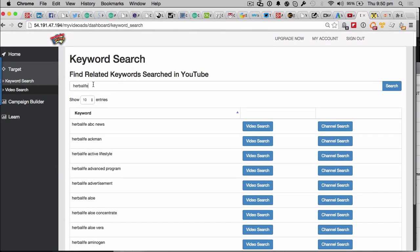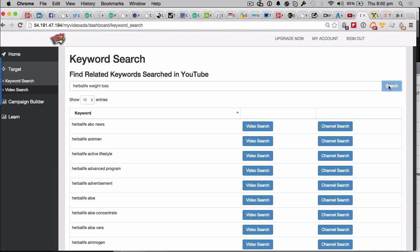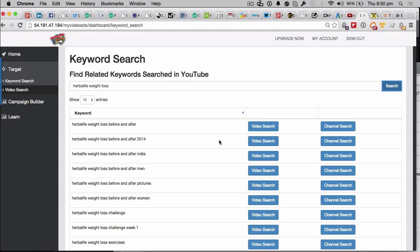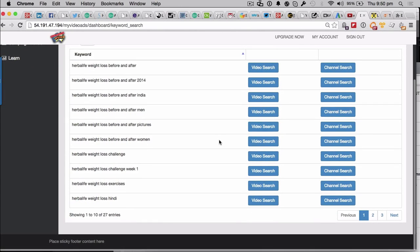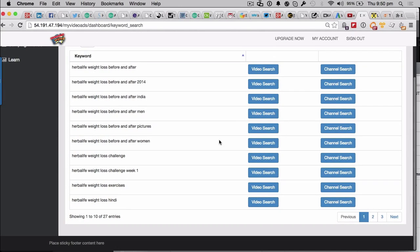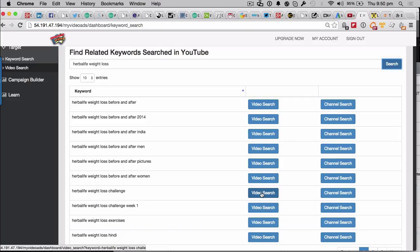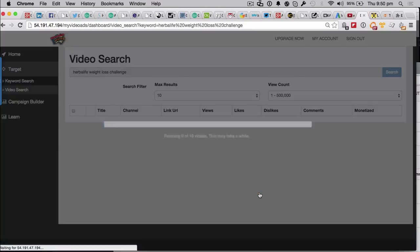So let's just go on to, let's go and narrow it down. So let's go herbal life weight loss. So let's go and search for that. Okay. Much better. So we've got 27 entries here. So let's go on to our herbal life weight loss challenge. That sounds reasonable. Let's go and click on the video search.